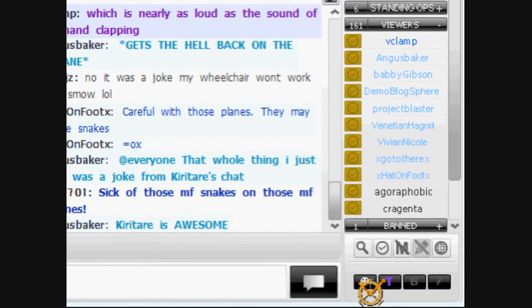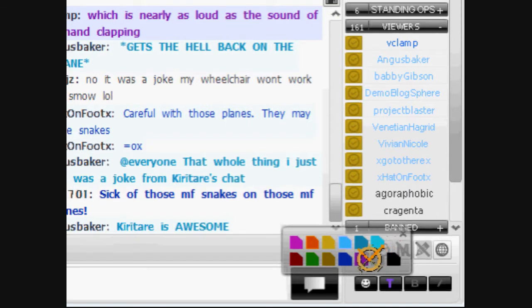Viewers must not have the option for red text, and ops must not have the option for bold red text. More color options could be added.